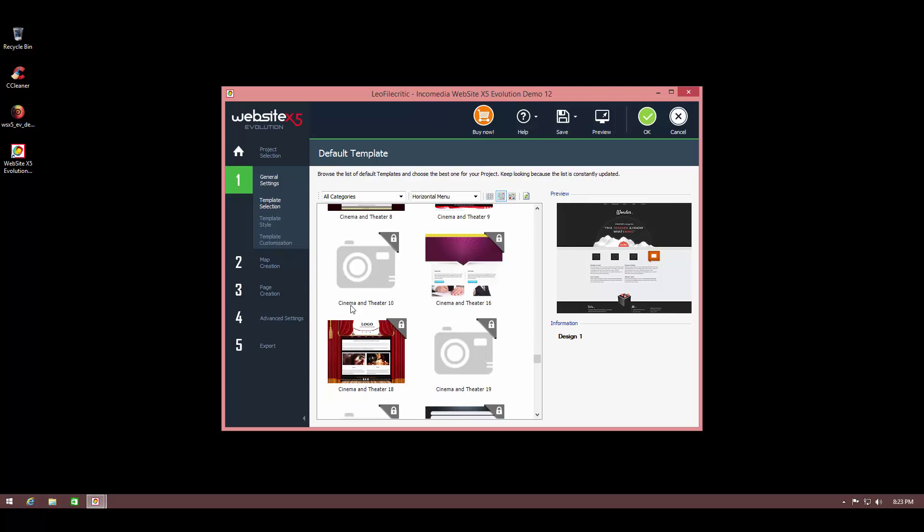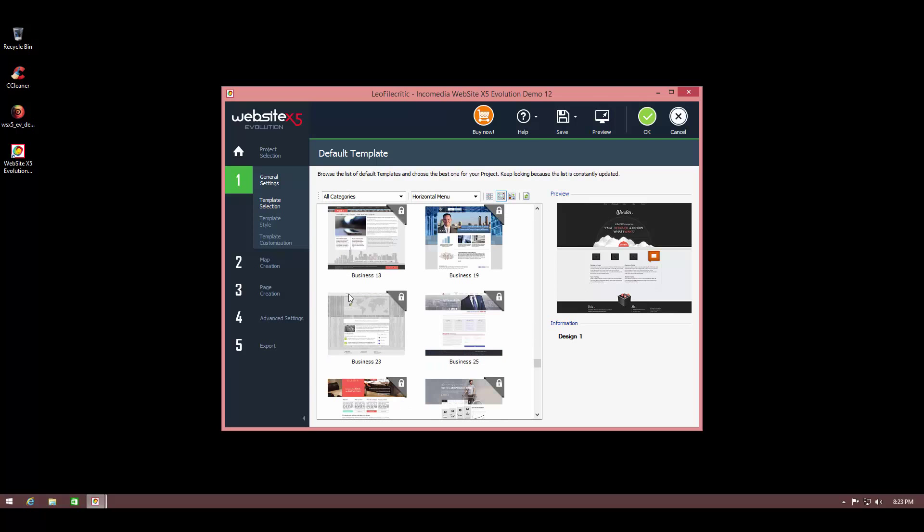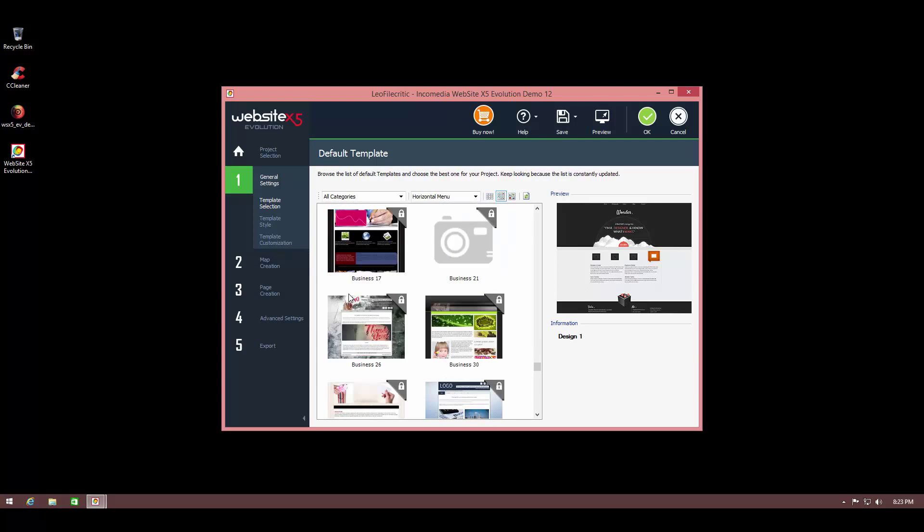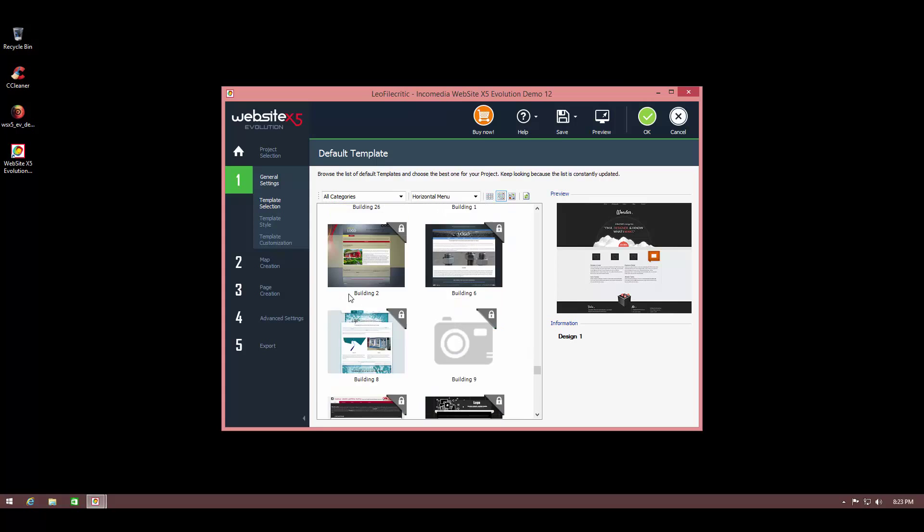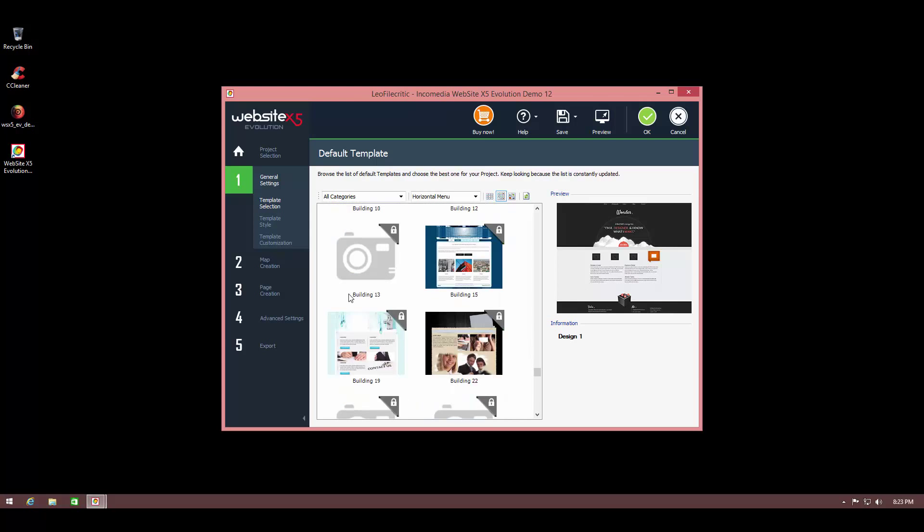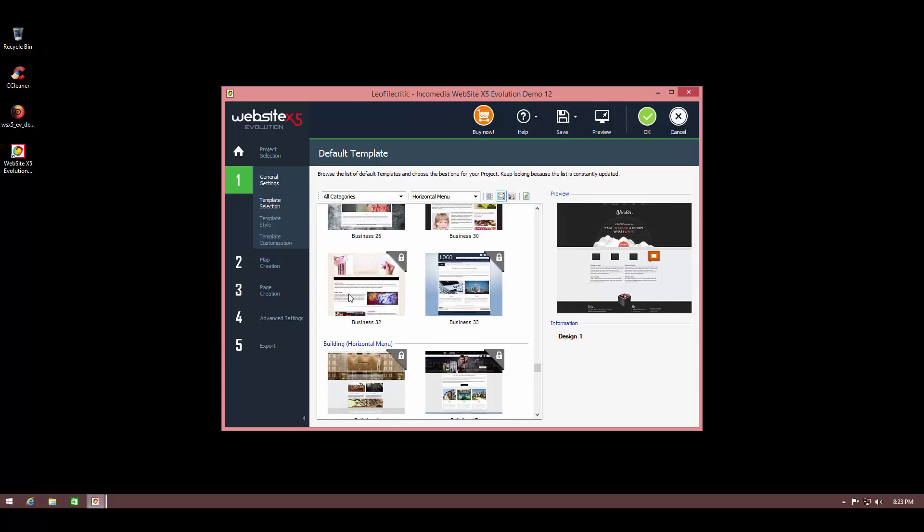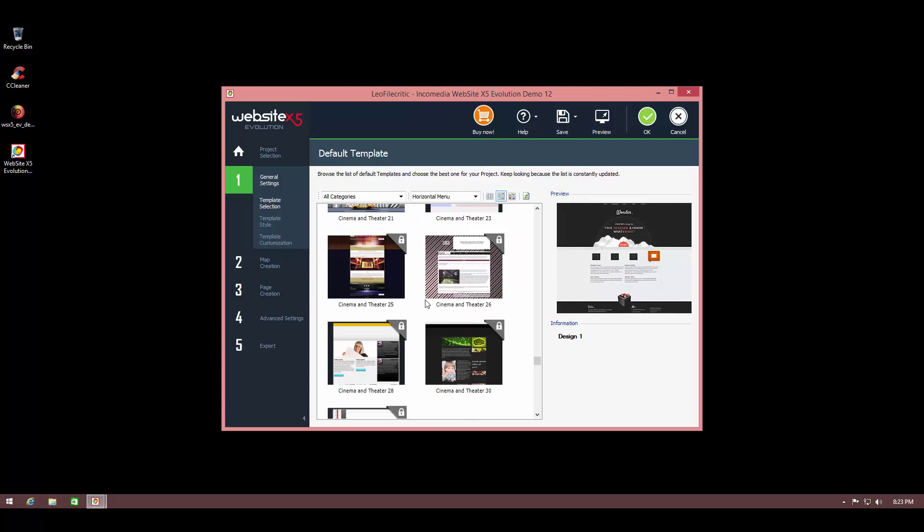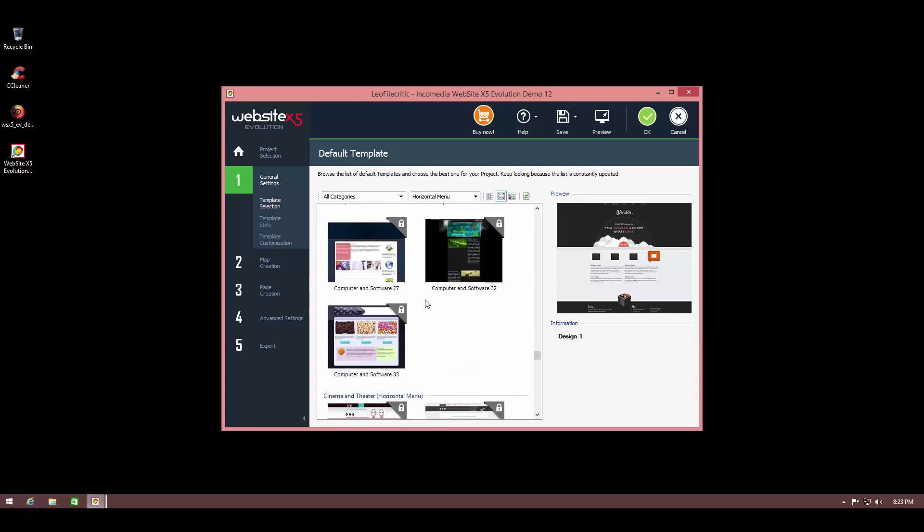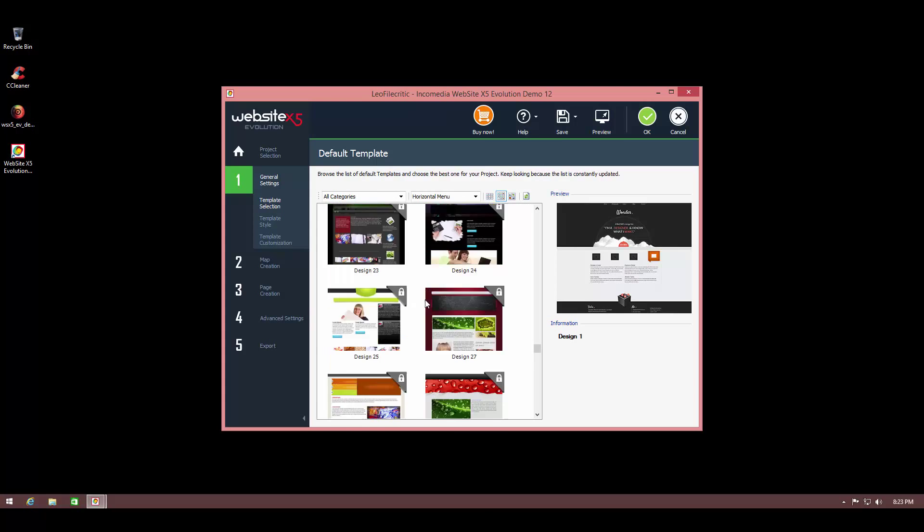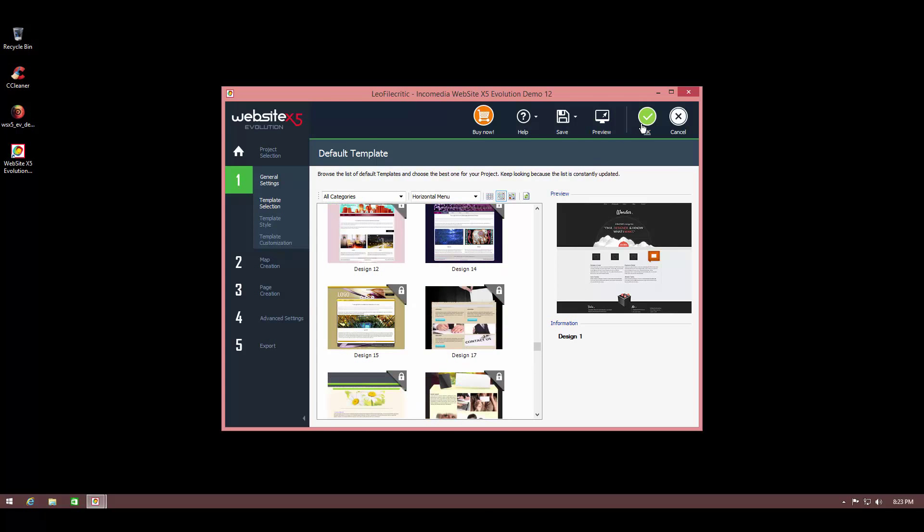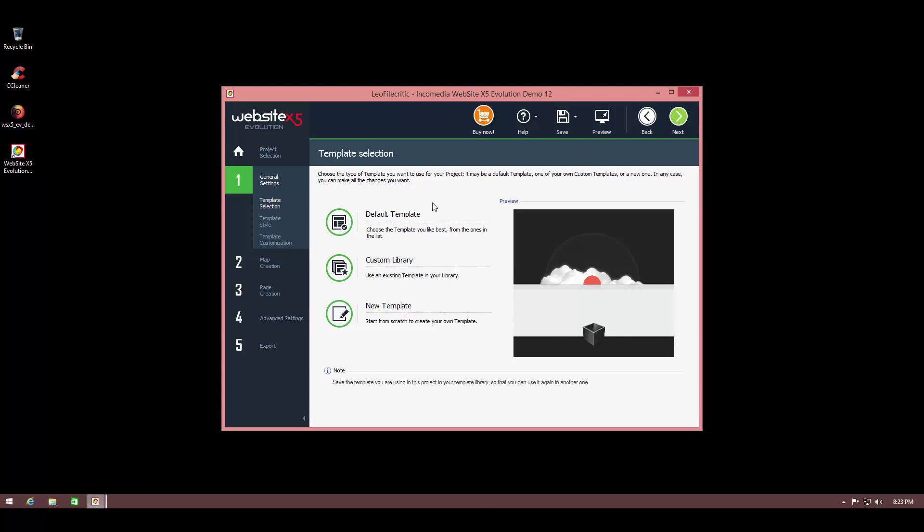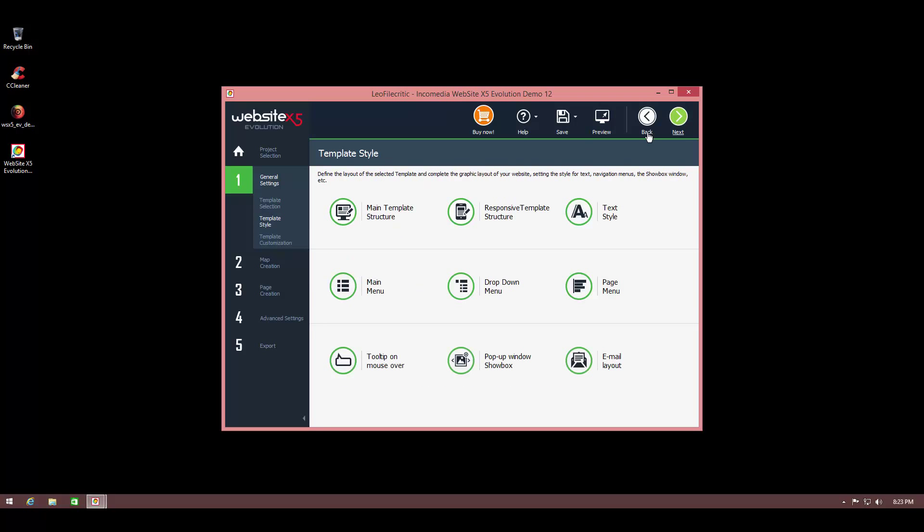So they're all very professional looking. You can get started with your own website very easily using the software. Okay, I guess we'll just continue with this format, it looks pretty good. So I'm just going to hit OK.